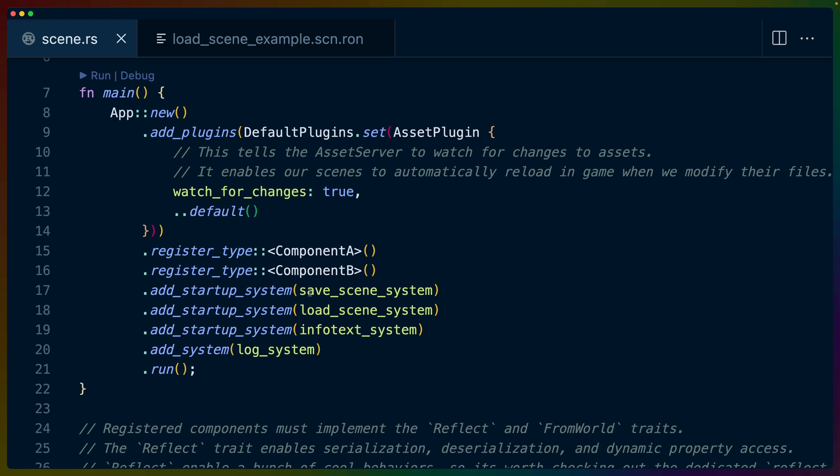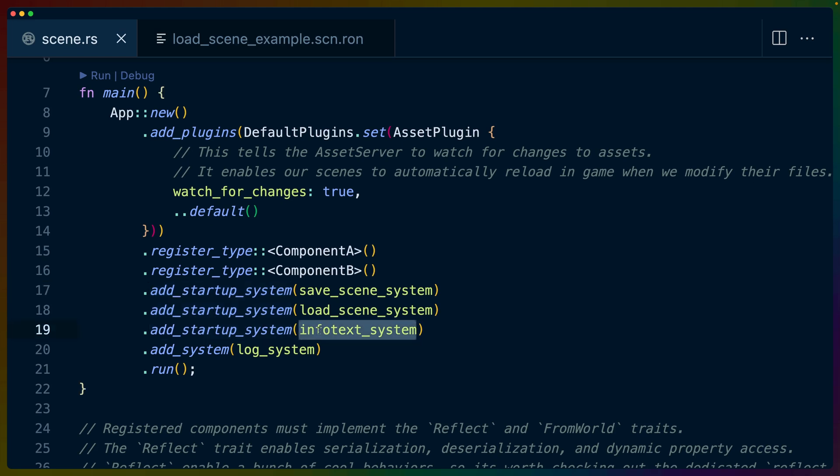And then we've got a couple of systems. We've got a startup system for saving scenes. We've got a startup system for loading scenes. And we've got a startup system for displaying that info text that we saw in the window. The one that says, hey, you know, there's nothing in the window to look at. And then finally, we've got a log system.